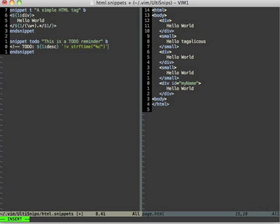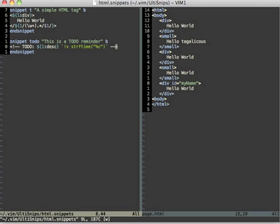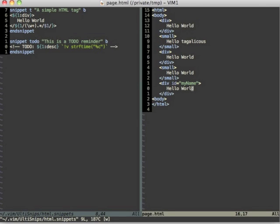And now I finish the snippet, so I finish the html comment and save this. And now let's try that out.